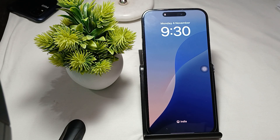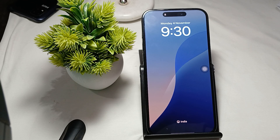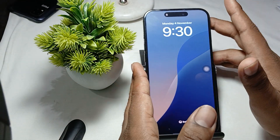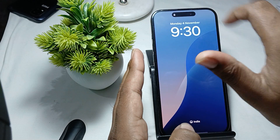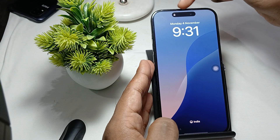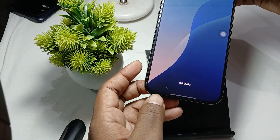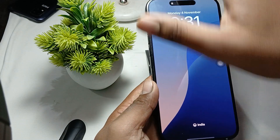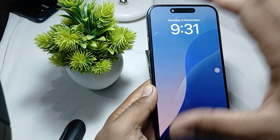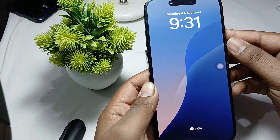First of all, check for the phone case — ensure that the microphone openings are clear of dust, debris, or any protective case that may be blocking the sound. If you are using any low-quality screen guard, please try to remove it, because the iPhone microphones are located near the speakers, and a low-quality protective glass can create a blocking issue causing the microphone to not work.